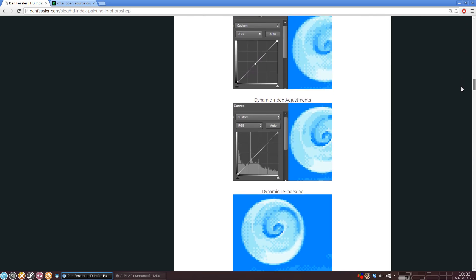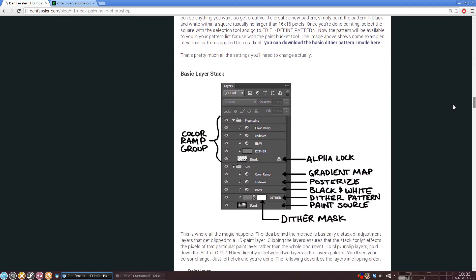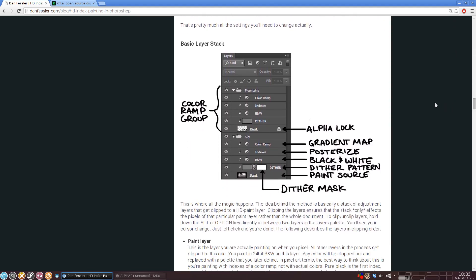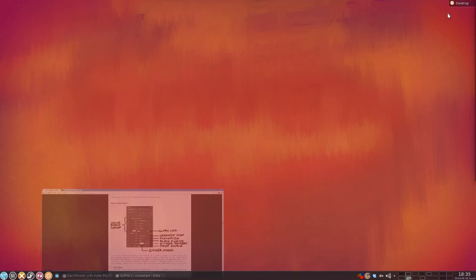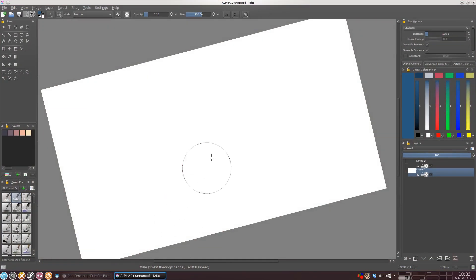Now this guy explains how to set it up in Photoshop. I'm gonna explain to you how to set up the exact same thing in Krita. If you don't know Krita already, let me quickly show you that as well.